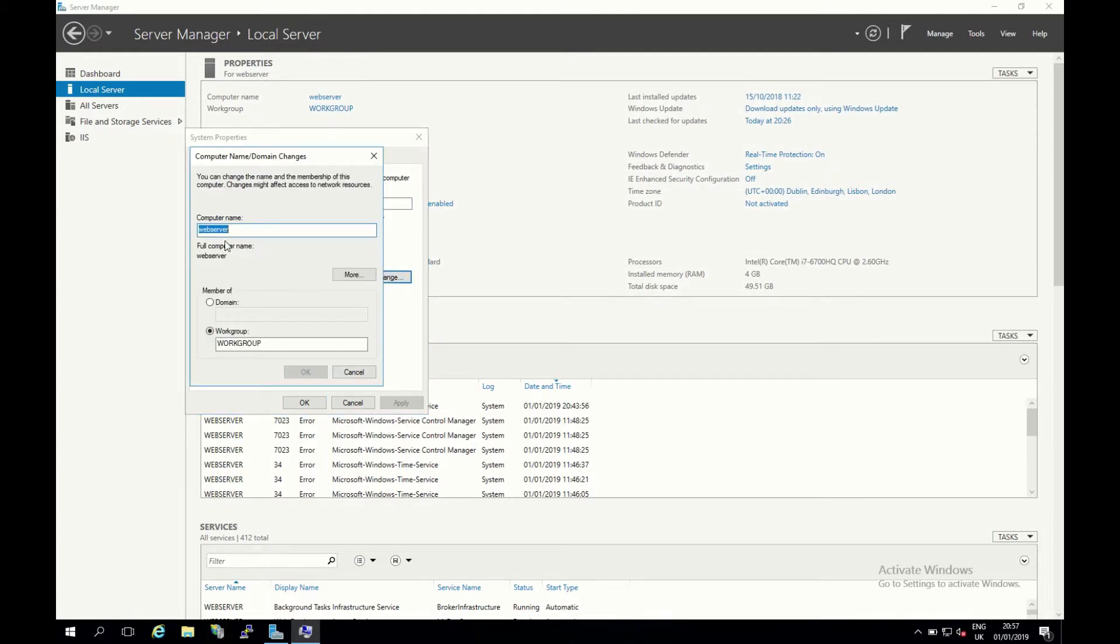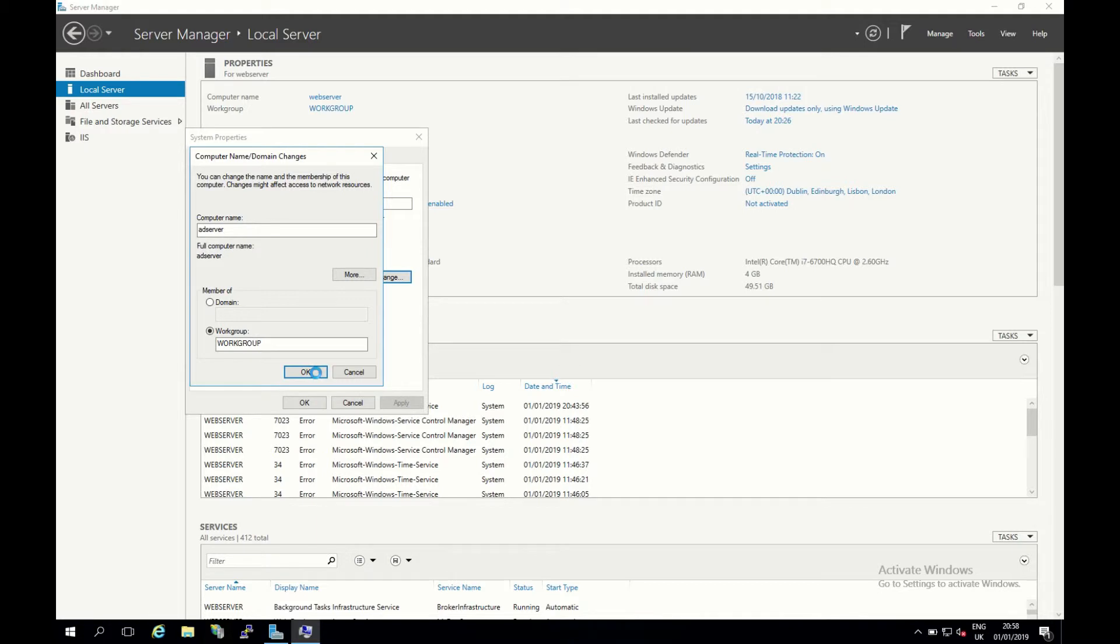I'm going to put in my new name and I'm going to call this ad server, and then I'm going to click OK. This should prompt me to restart the machine and when we restart we should be able to see that the hostname has changed.